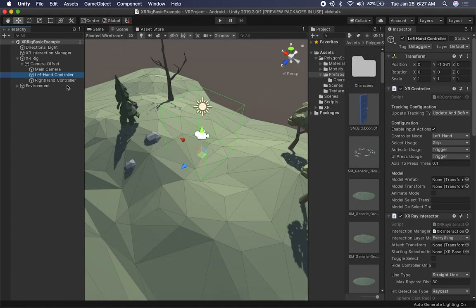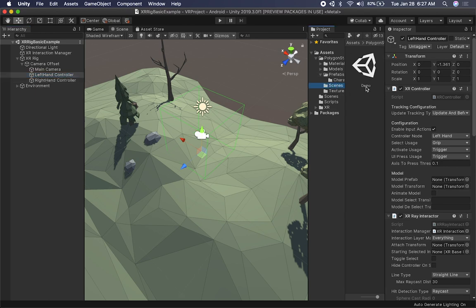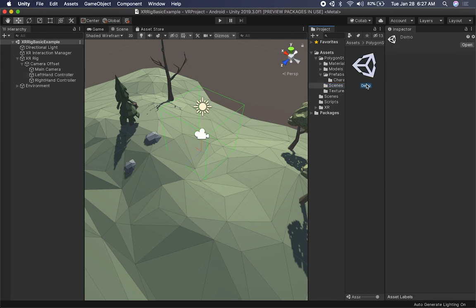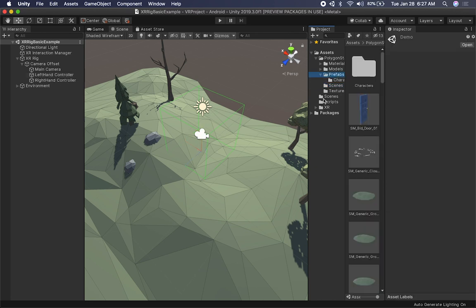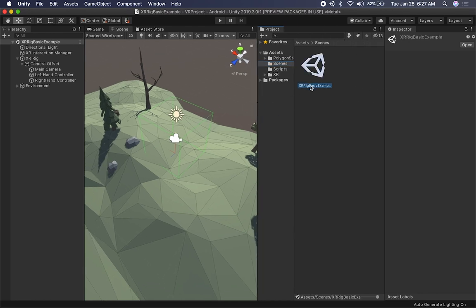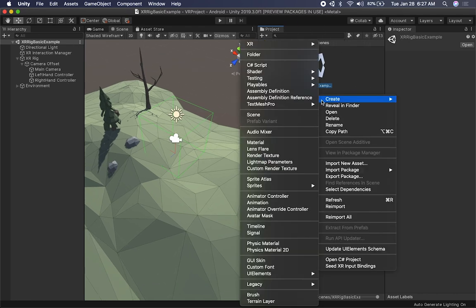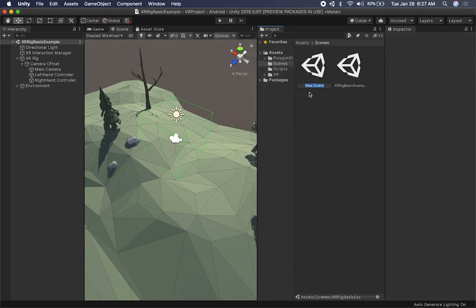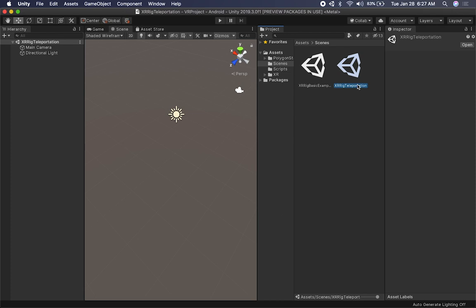Instead of building on top of the scene I built before, I'm going to start from scratch in another scene. This one right here is going to be the basic example I showed you before. What I'm going to do for this demo is create a new scene — I'll just go in here and click on scene. This one is going to be called XR Rig Teleportation, that way you can download it and test it on your own device.